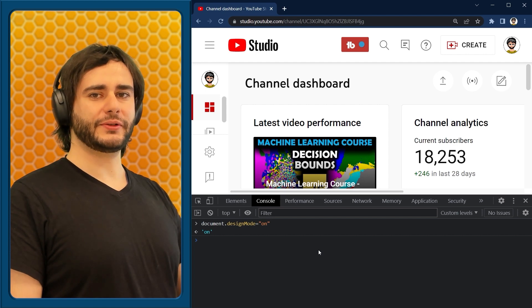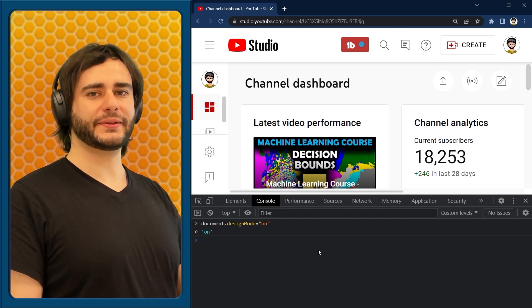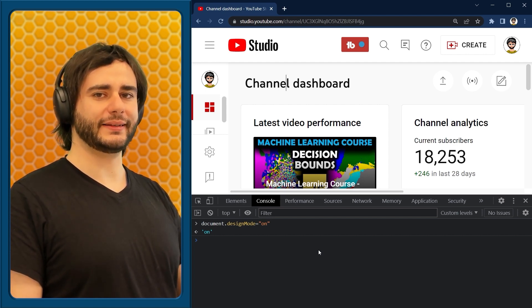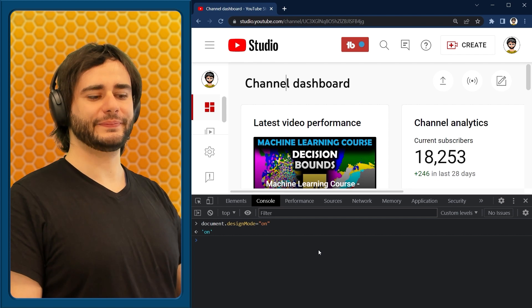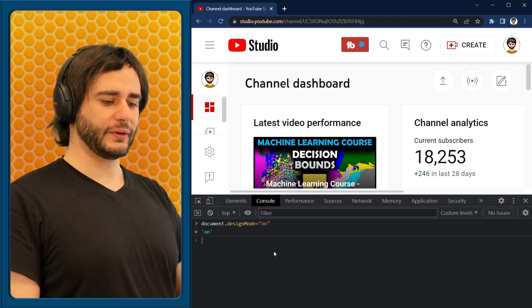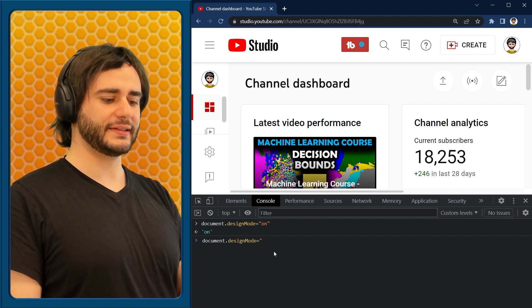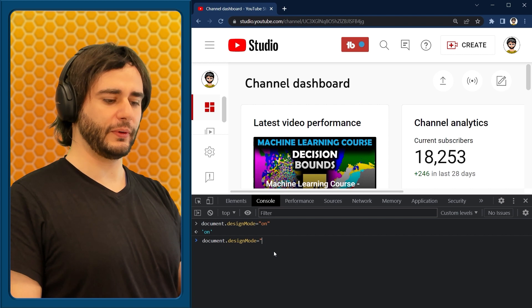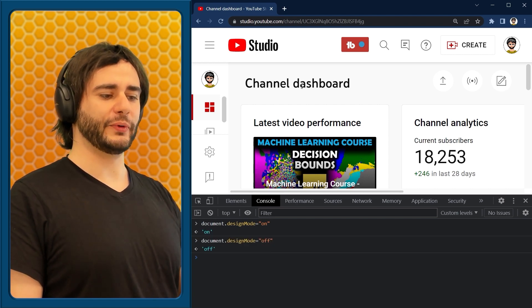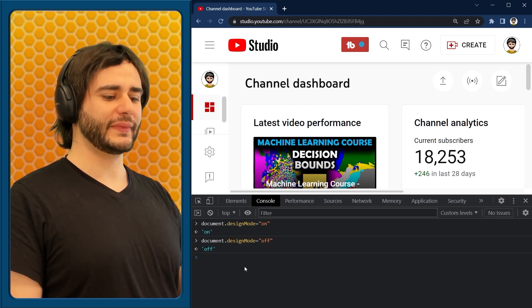But I'm also going to teach you another way, a more advanced way, that we can use to make that animation. So let me just go here and set this design mode to off. Now that doesn't work, I can't change the text anymore.